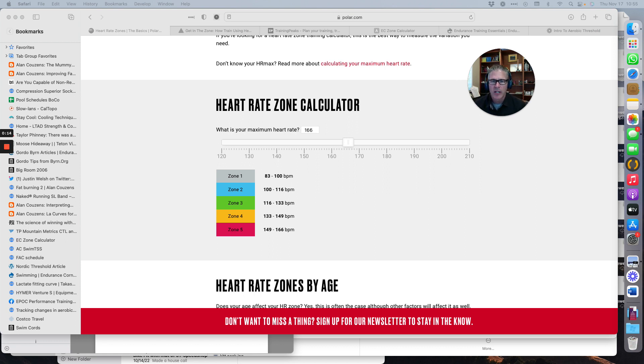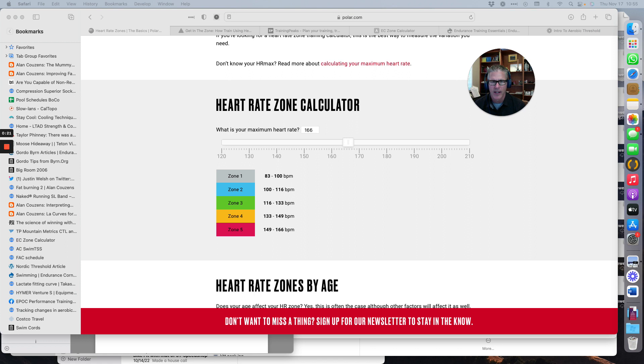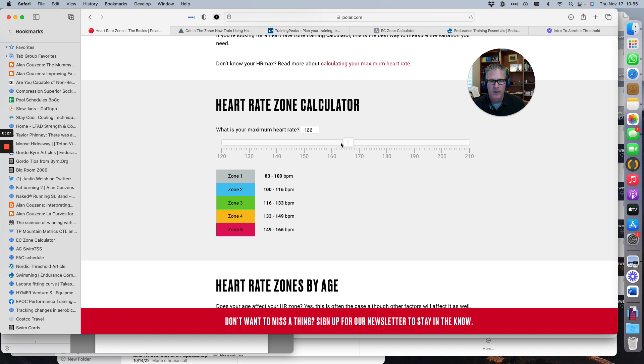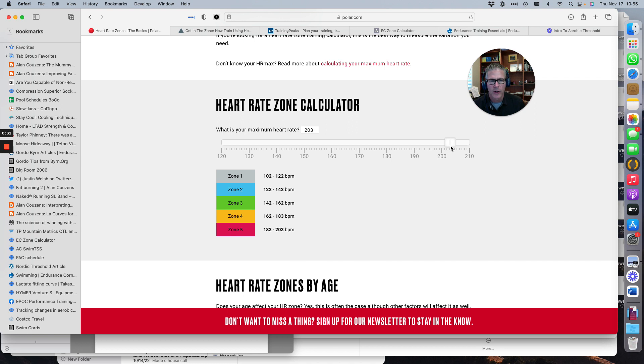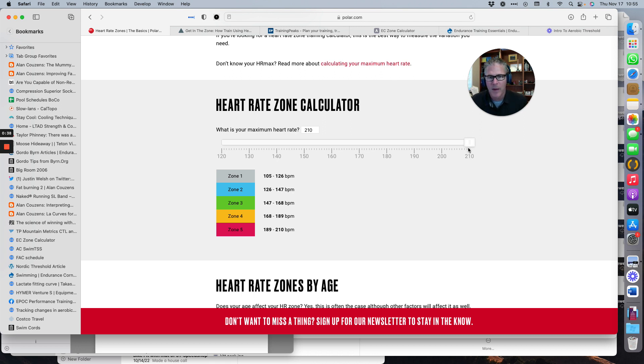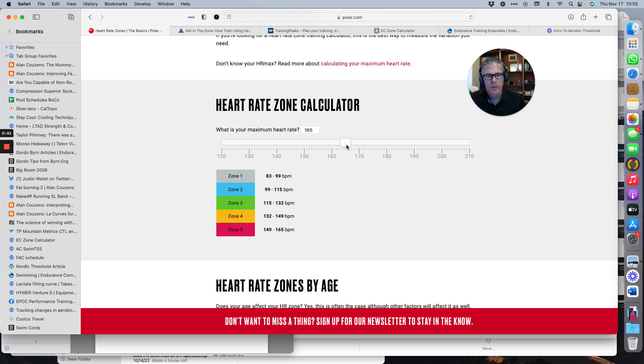You just plug in your max heart rate and the highest thing I've seen this year is 166. So plug that in and it'll automatically do your zones. As you slide, it'll change your zones for you. My daughter's up around, she's actually above the max over 210, but the highest I've seen is about 166.